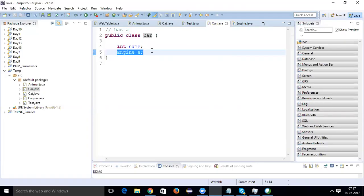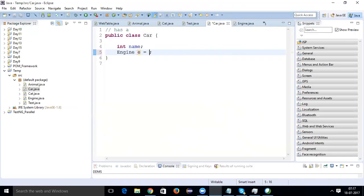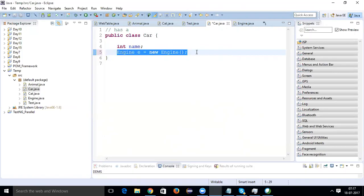I can write 'engine = new Engine()' or just keep the reference. Now if engine has some functions inside — like how you defined functions for the Animal class — I'll come to that.